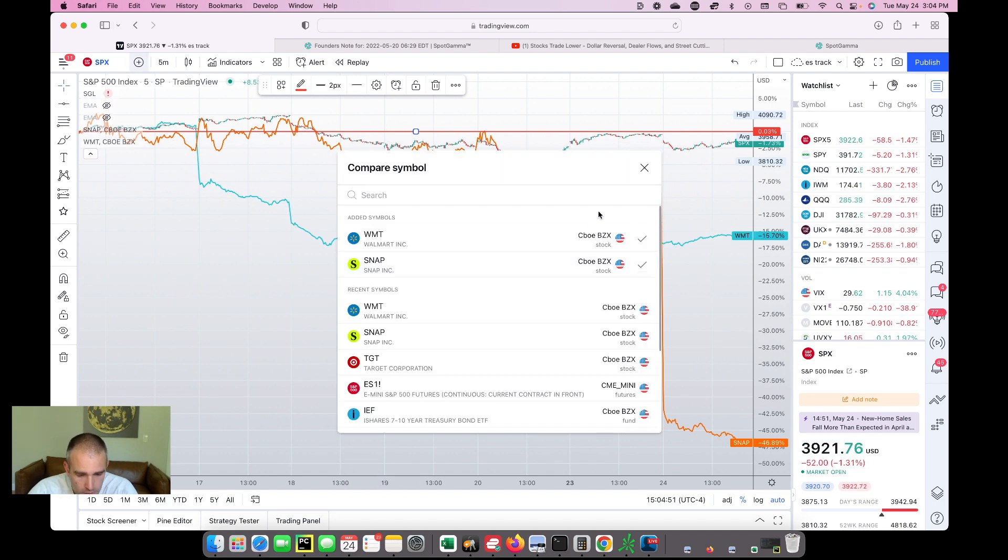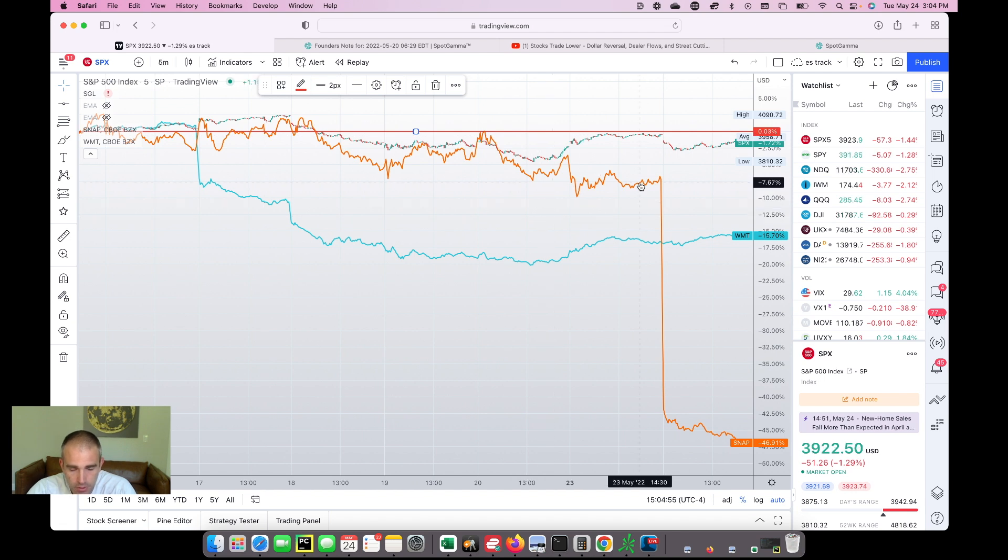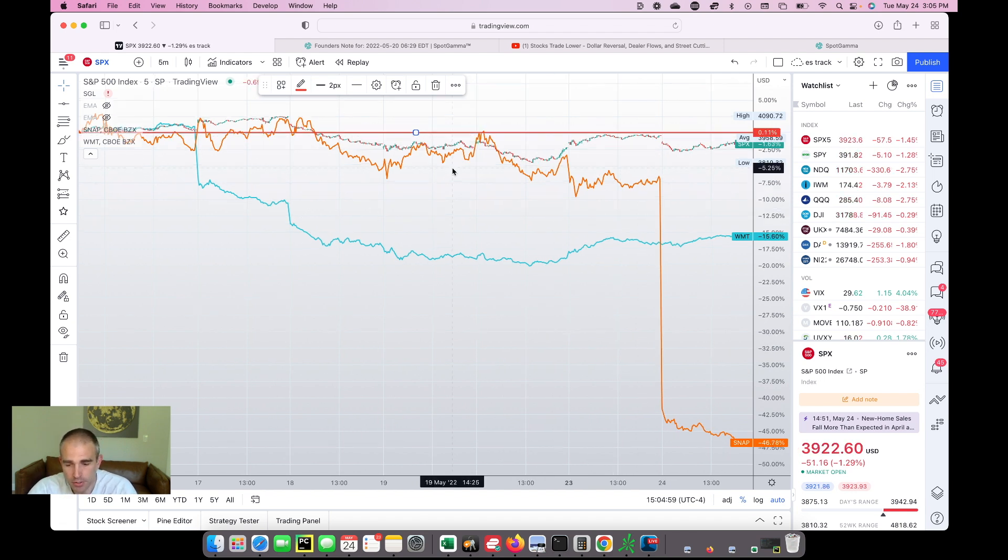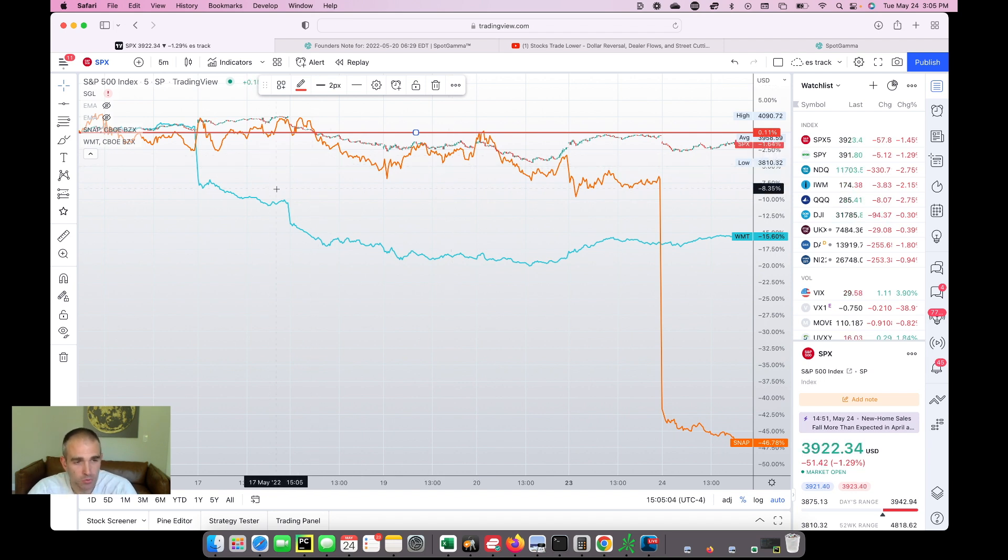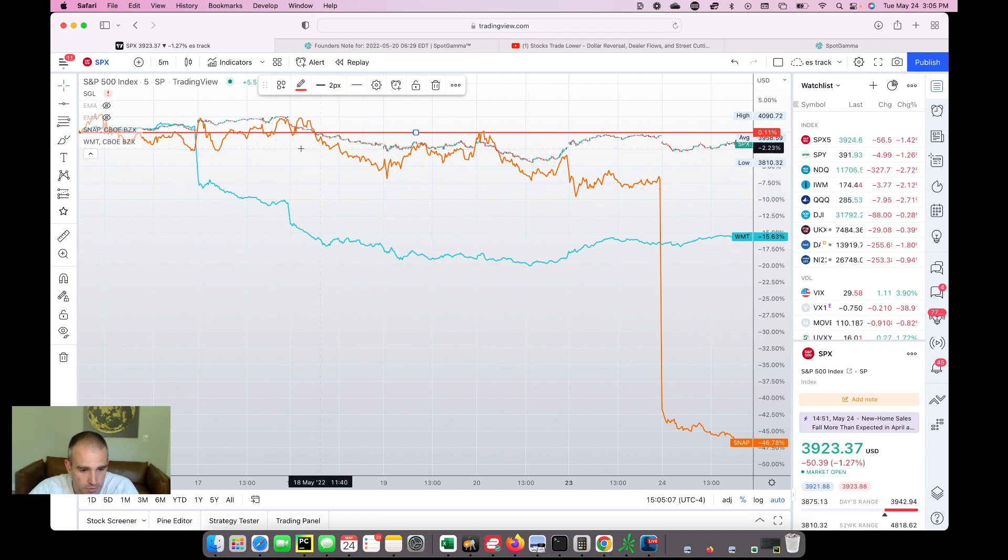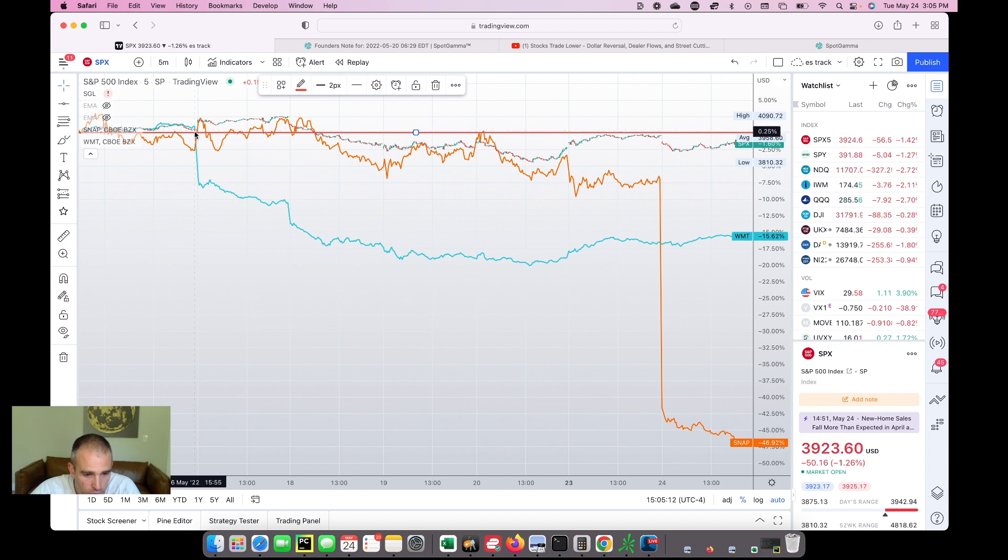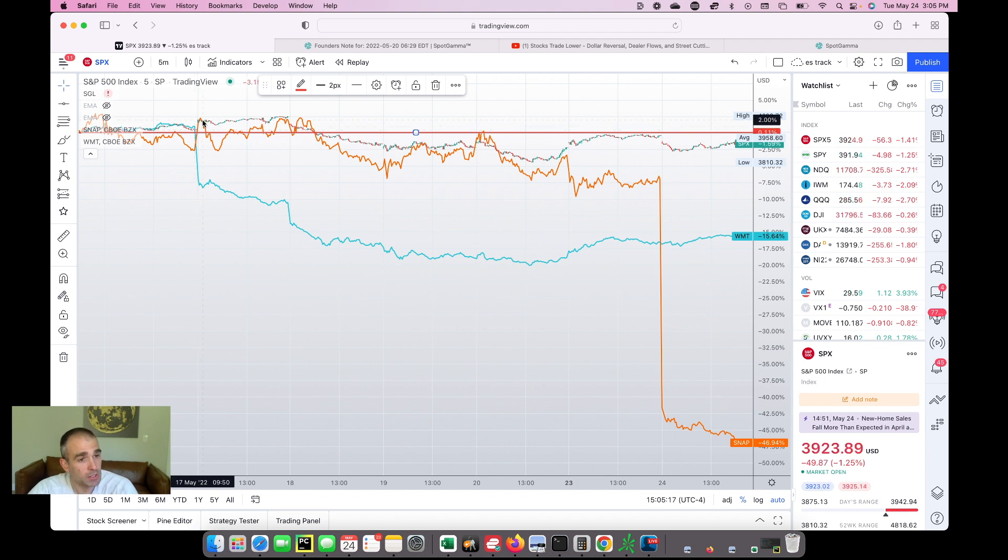But if you recall last week, Walmart had just dismal earnings. And Walmart has a market cap of somewhere around $350 billion. And you compare that to what Snapchat's market cap, which was around $30 billion. And so the size of Walmart is drastically larger. And it's a little tough to see on this chart here. But you'll note that on the day that Walmart reported its disastrous earnings, the S&P was up on that day.